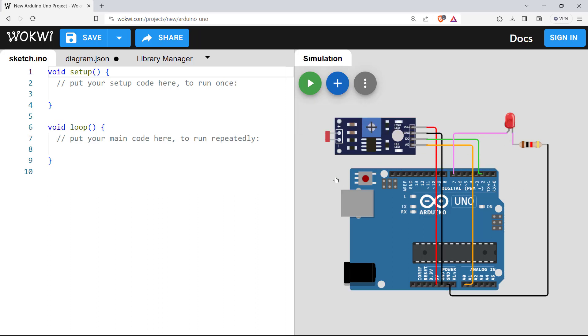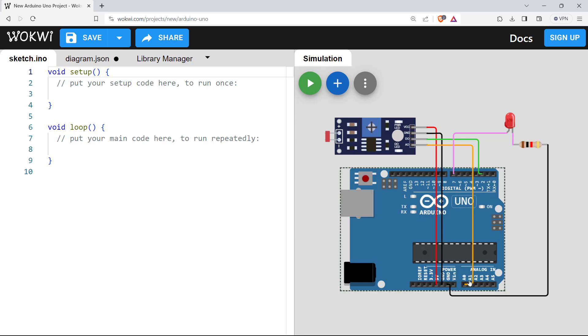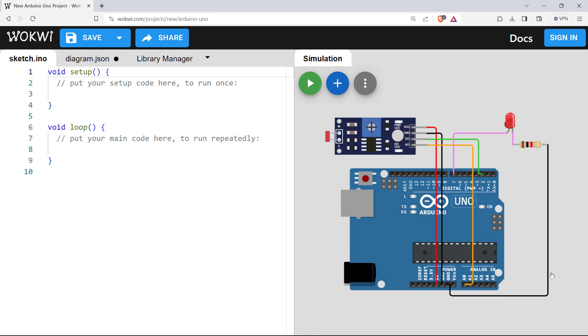So now the circuitry is complete. We have connected an LDR module with our Arduino at pin number two for digital input and A0 for analog input. We have also connected an LED with the seven number pin of Arduino through a resistor. I have provided the ground here.